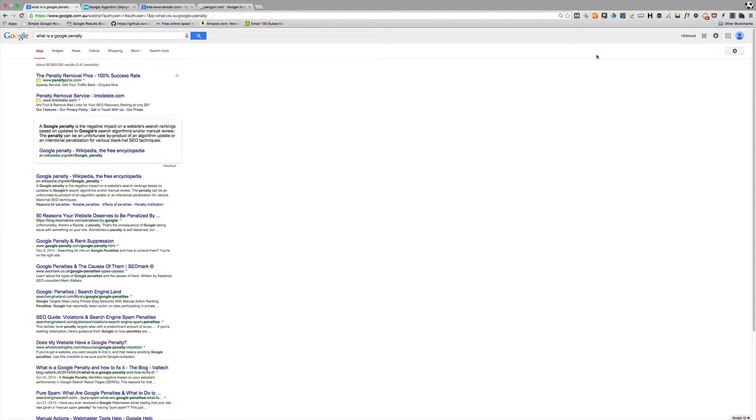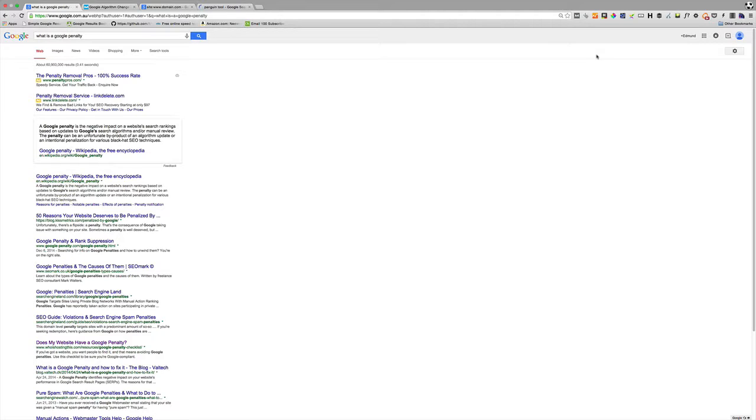You'll disappear from the search results, your organic traffic will go through the floor, no one will get to the site, you'll stop making sales. That's the net effect of a Google penalty.